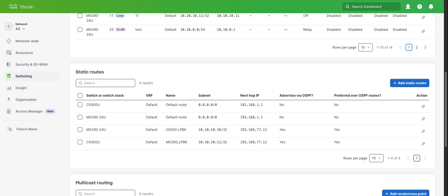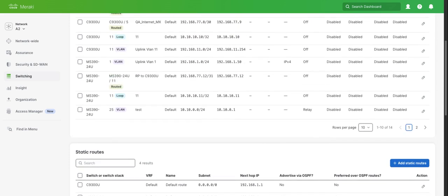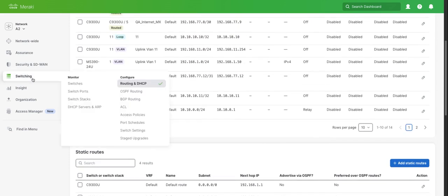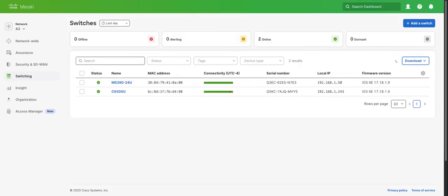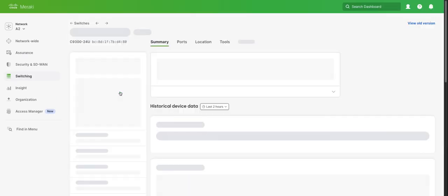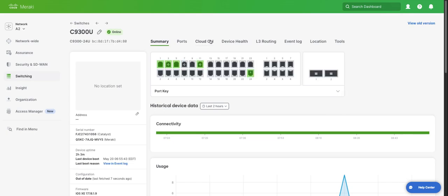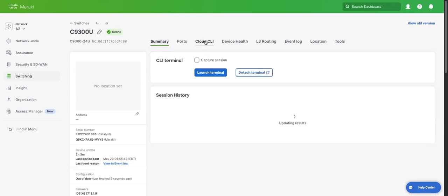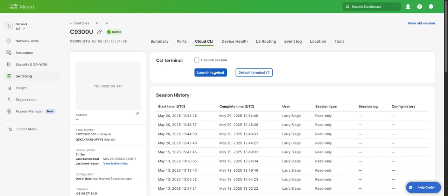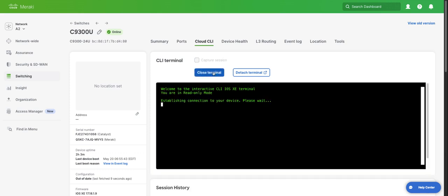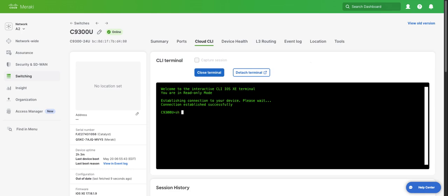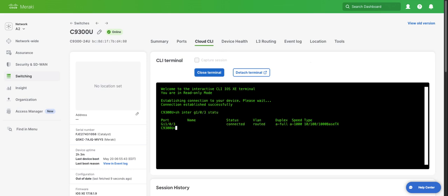Now let's pop over to our Cloud CLI and verify that the configuration was pushed. We're going to use that same show interface status command. Here we can see that it did change from a trunk to a routed port.